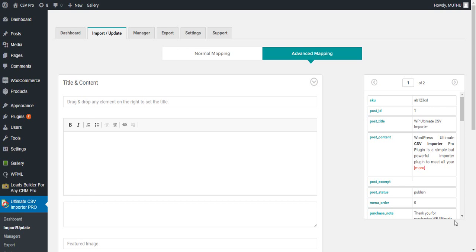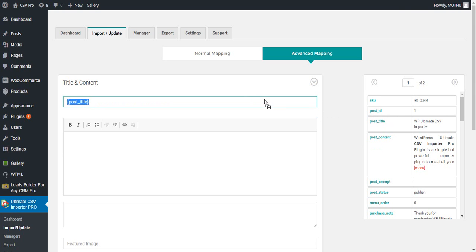Welcome to the WooCommerce import video tutorials of WP Ultimate CSV Importer. In this video, I am going to walk you through the mapping section of WooCommerce products. This is the advanced mapping section where you have to drag and drop the fields to the WP fields.